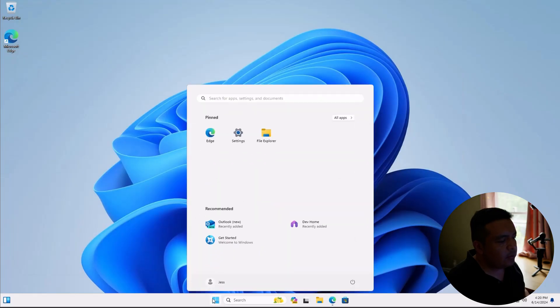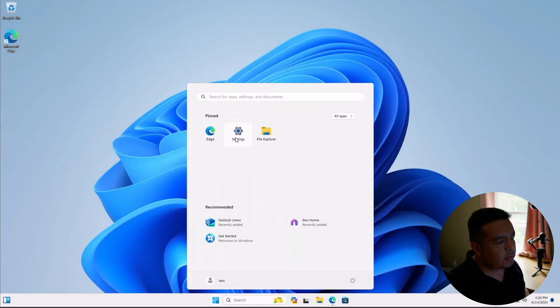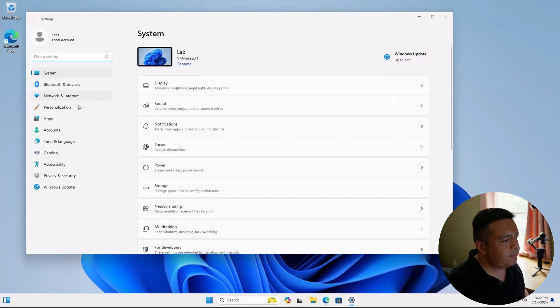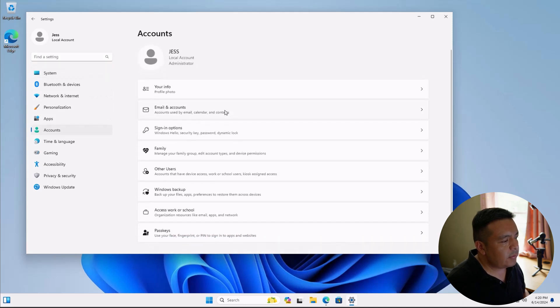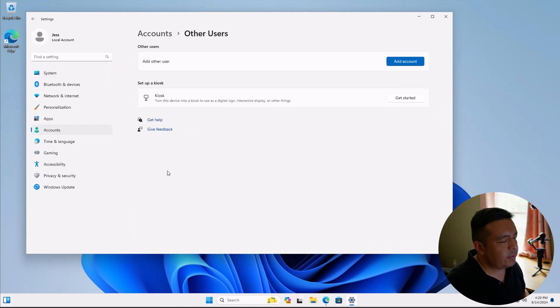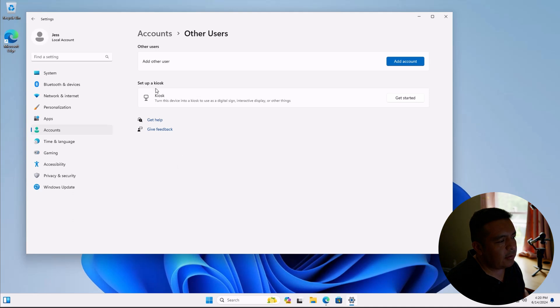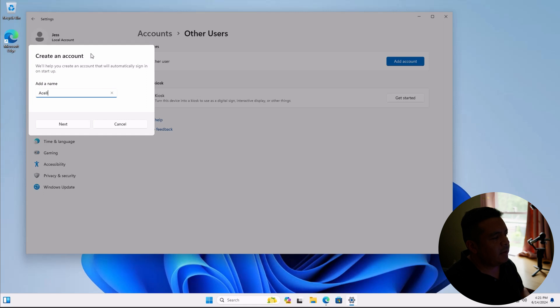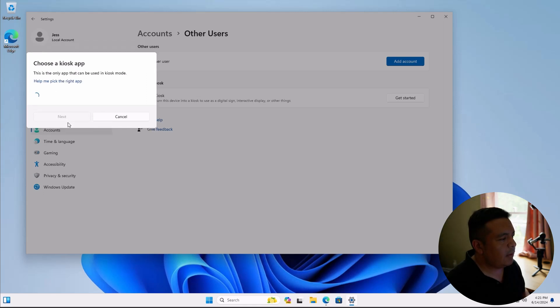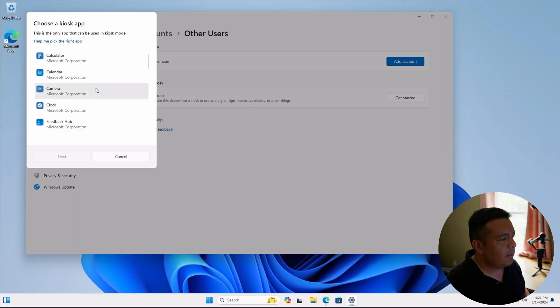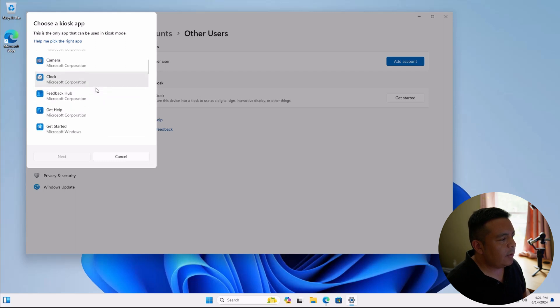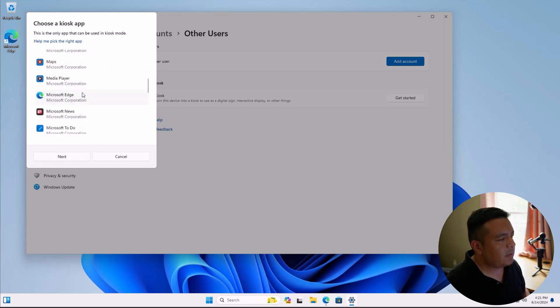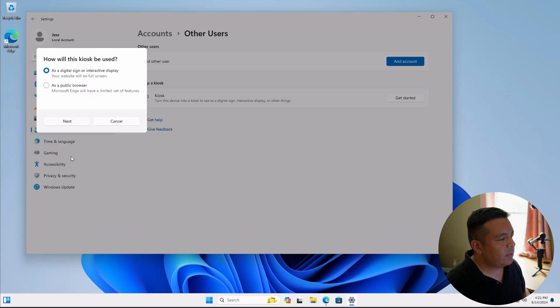So let's go to our start menu, go to settings. Go to accounts, scroll down to other users. And here, let's click on get started under set up a kiosk. And I'm going to name the kiosk as Acellus. Hit next. And we're going to select Microsoft Edge as the app that can be used. So we're going to hit next.